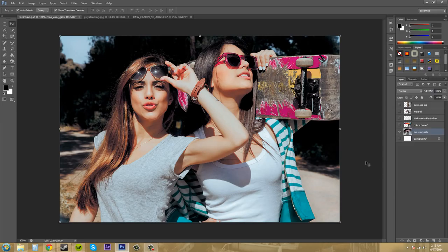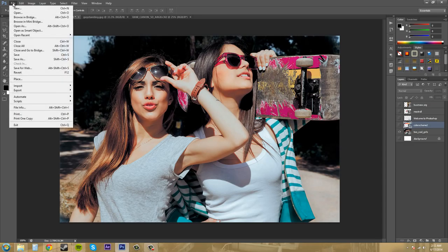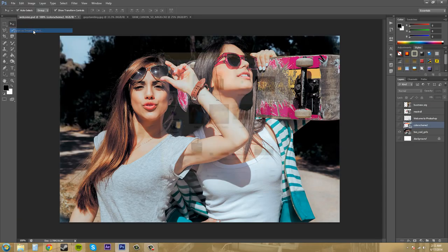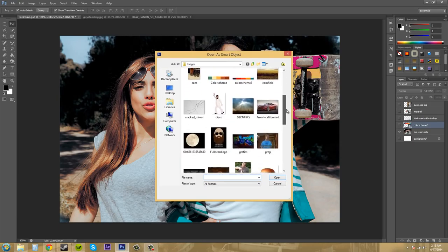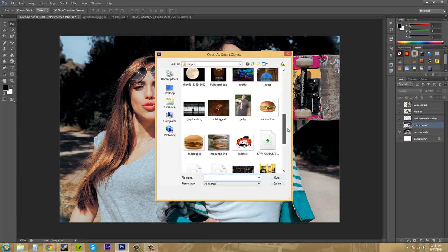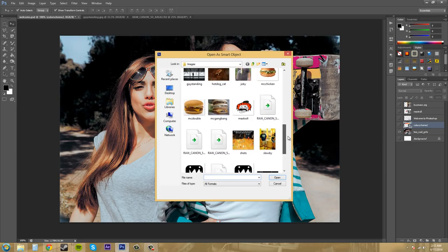Now there is another way that we can bring in our objects as a smart object. If I come over here to file and then come down here to open as smart object, we can do the same thing and import something in here as a smart object.